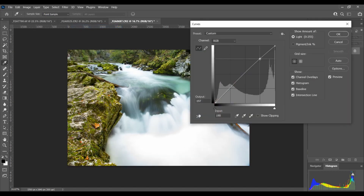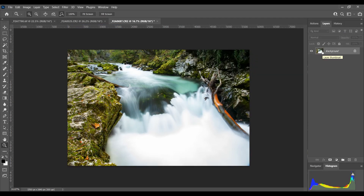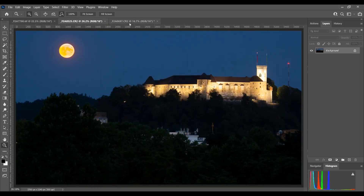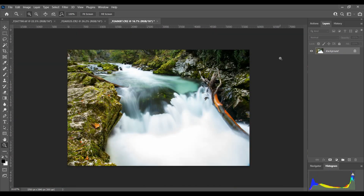A bit of curves to add contrast, and there we go — a massive improvement. So there you go: three examples of pulling back detail in an overexposed sky, an overexposed moon, and overexposed water. I hope that's been useful. As always, if you enjoyed this video please give it a like, and if you haven't subscribed already I'd be grateful if you do. Check out some of my other videos and stay tuned for future tutorials. Thanks for watching, bye bye.